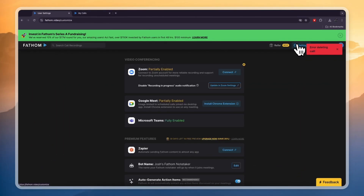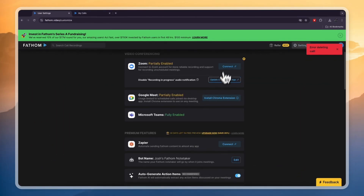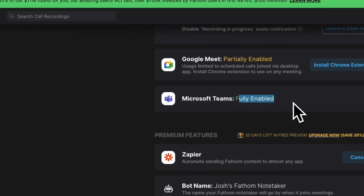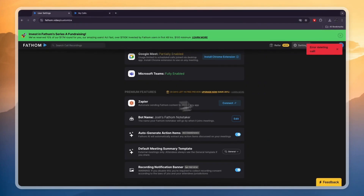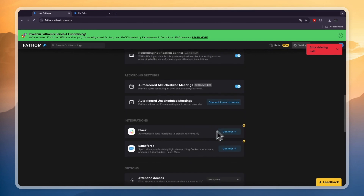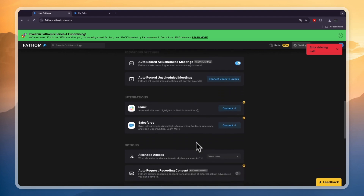In the Settings in the top right you can also connect your Zoom account and install the Chrome extension if you want — Google Meet and Microsoft Teams will be fully enabled automatically. You can connect to Zapier if you want to export info to your CRM. You can even change the bot name and there are more settings to play around with.